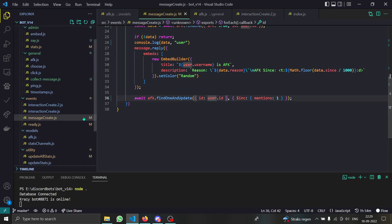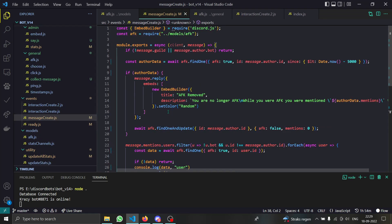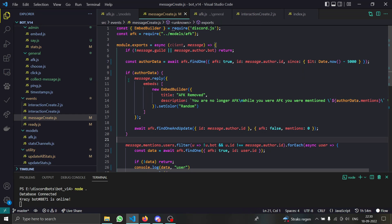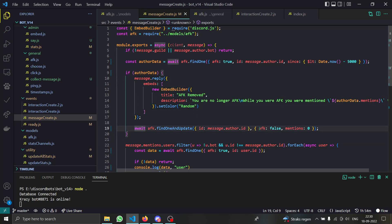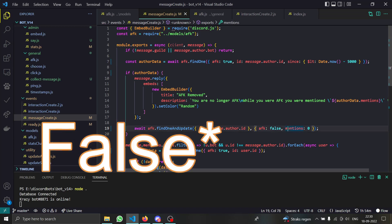Now comes the thing which will handle the AFKs. First of all, if this person is AFK since at least five seconds, in that case what we are doing is 'you are no longer AFK, your AFK is removed'. We are updating the data and we are setting their AFK property as false and mentions is zero.